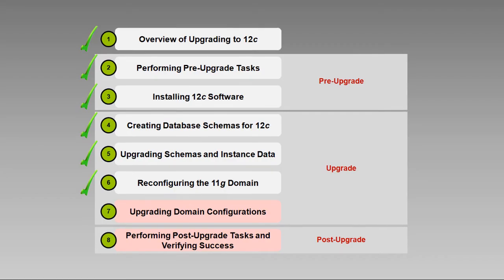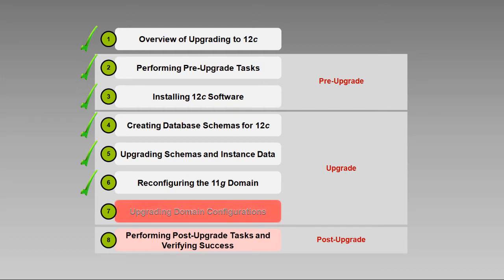Hi, Ron Pinkerton here again. Welcome to Upgrading Domain Configurations, the seventh in our series of eight videos about upgrading to Oracle SOA Suite 12c. As the title suggests, in this video we'll take a look at upgrading domain configurations with the Upgrade Assistant.